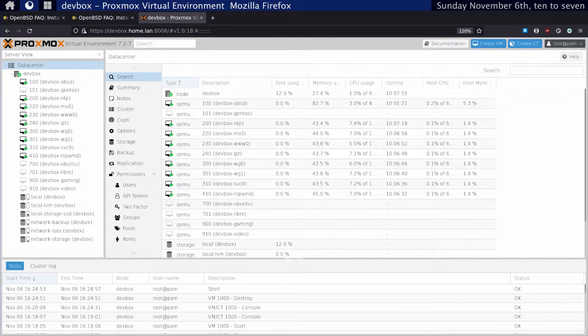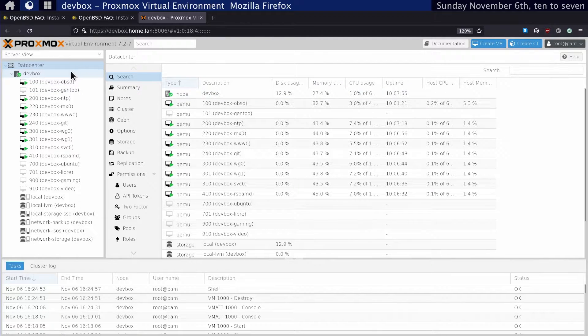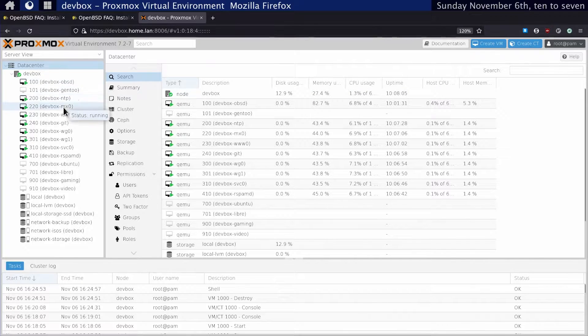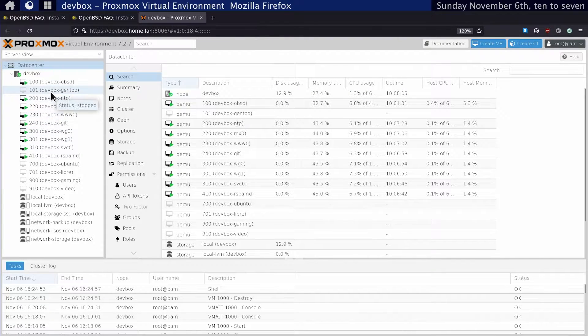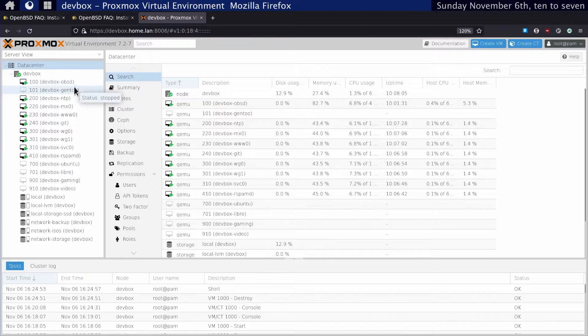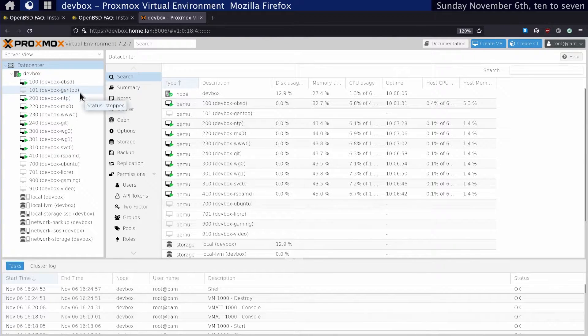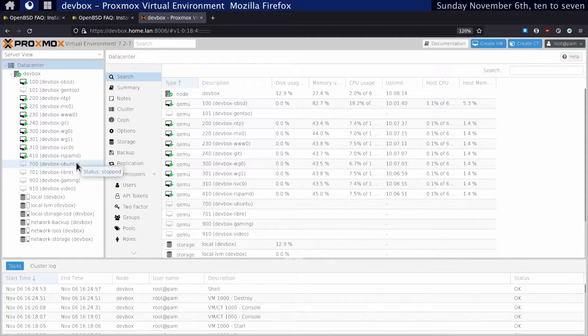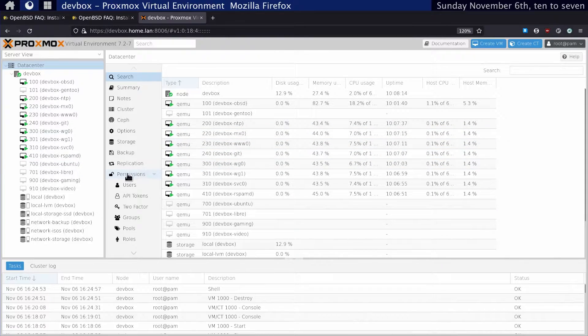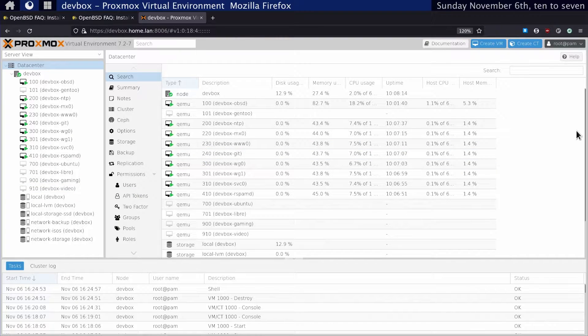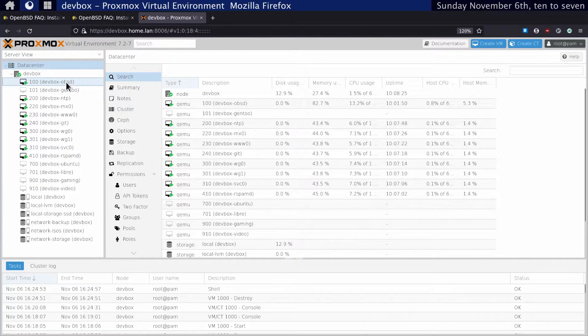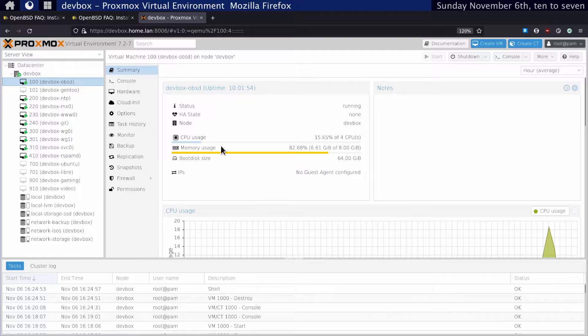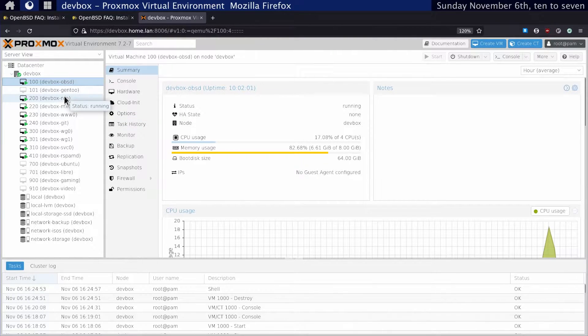Let's go ahead and do that. Now that we're here, we can take a little tour of my Proxmox environment. You can see I have quite a few virtual machines. Most of them are OpenBSD, but there are a couple of Gentoo and Ubuntu ones, and even some Windows machines. This is the machine I'm running right now. I have an NTP server,